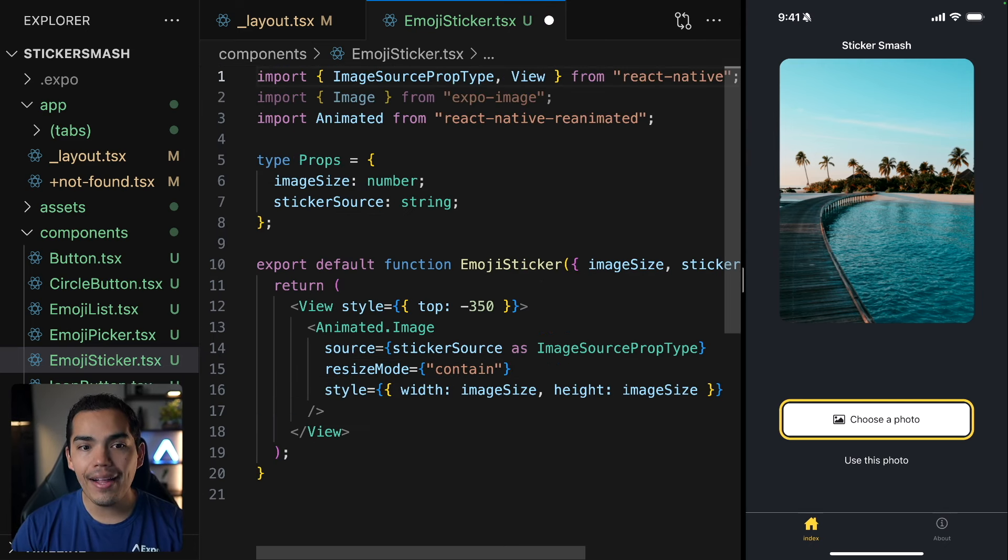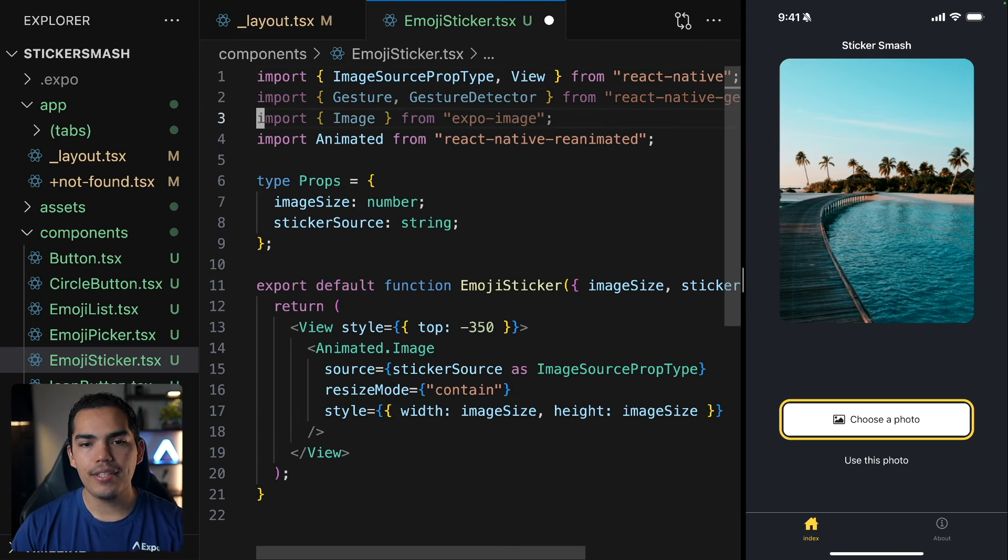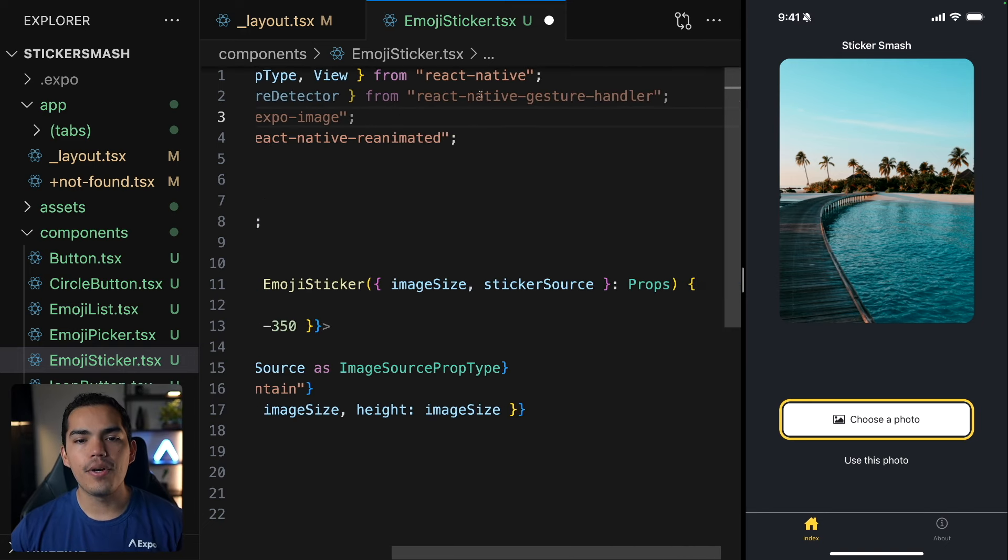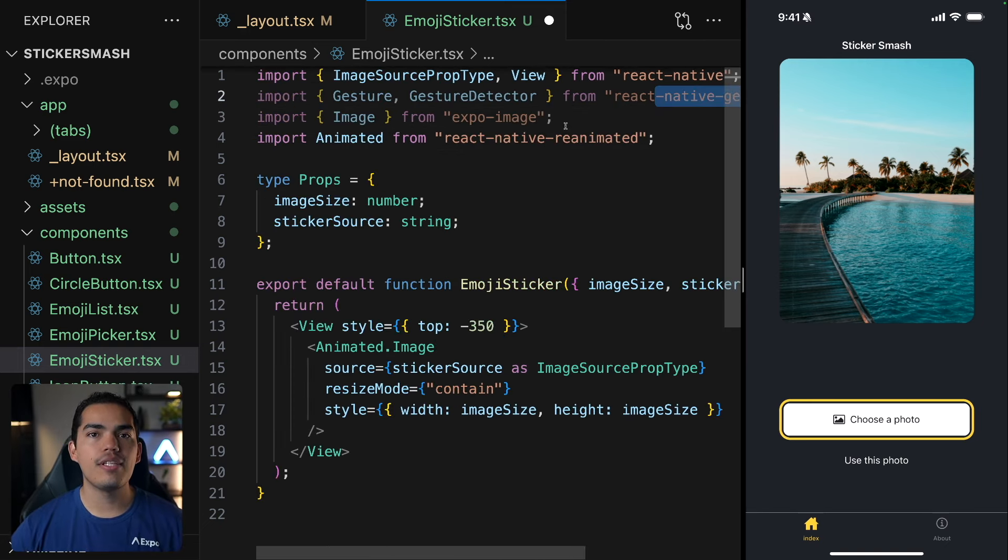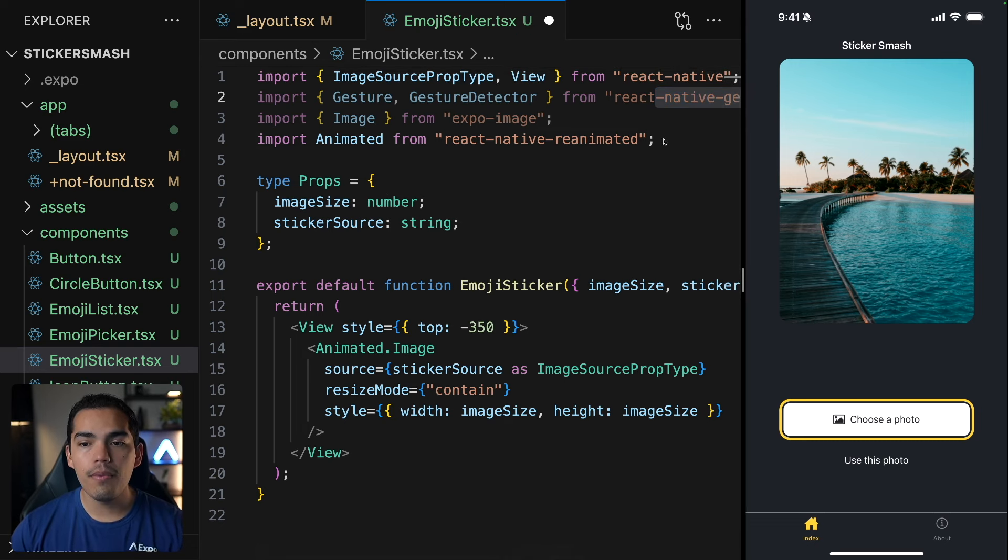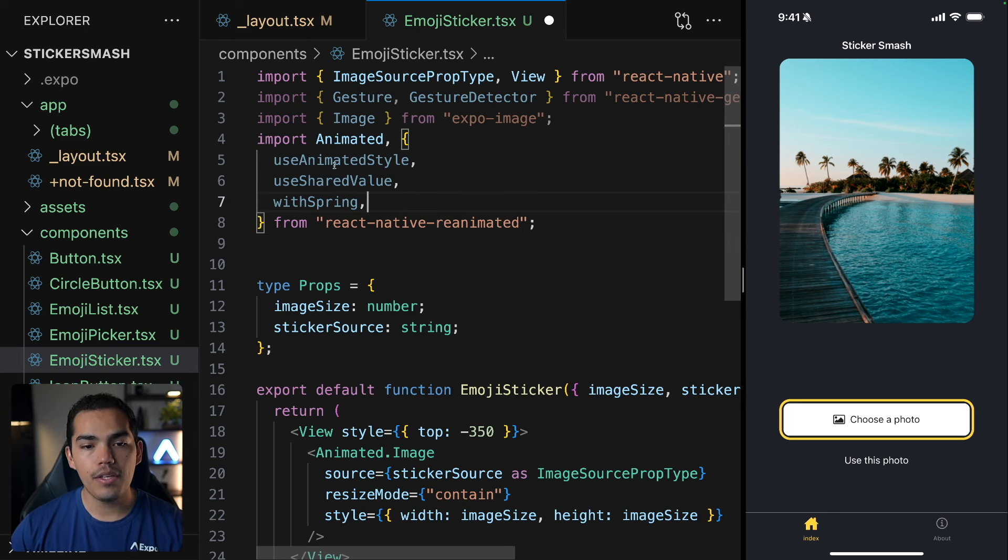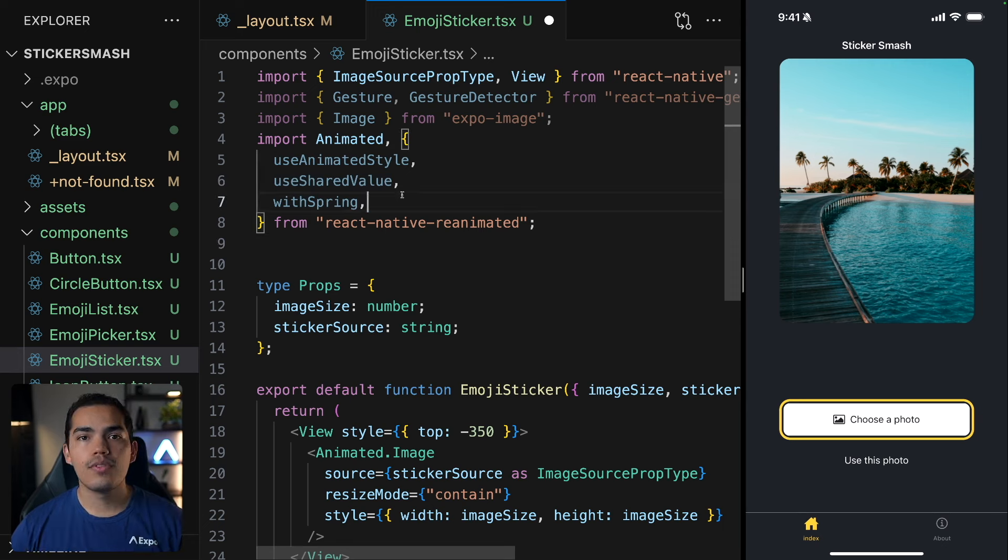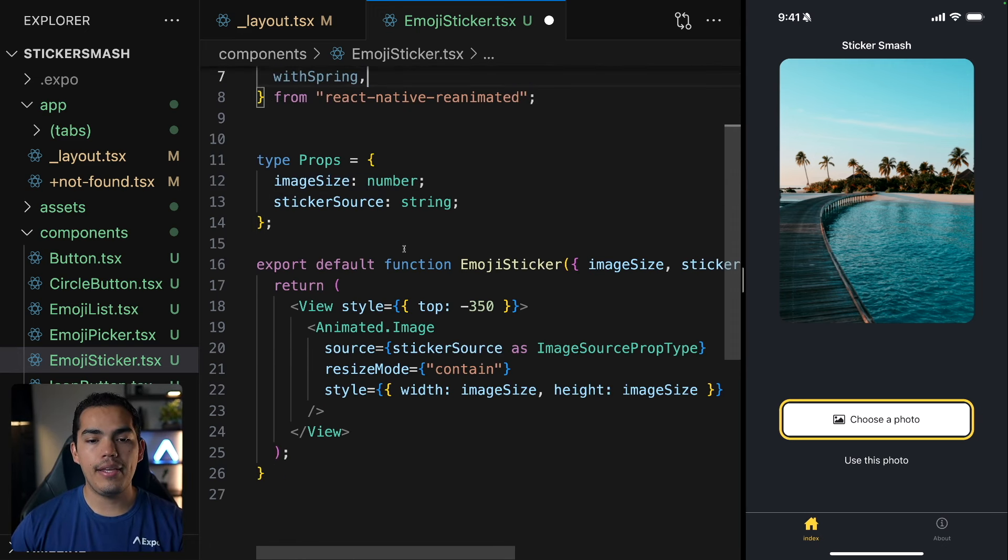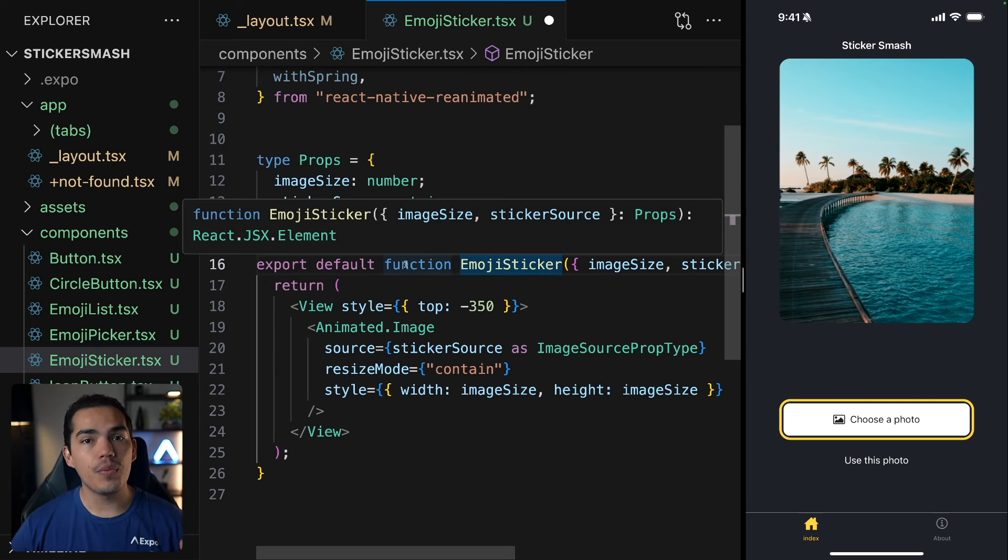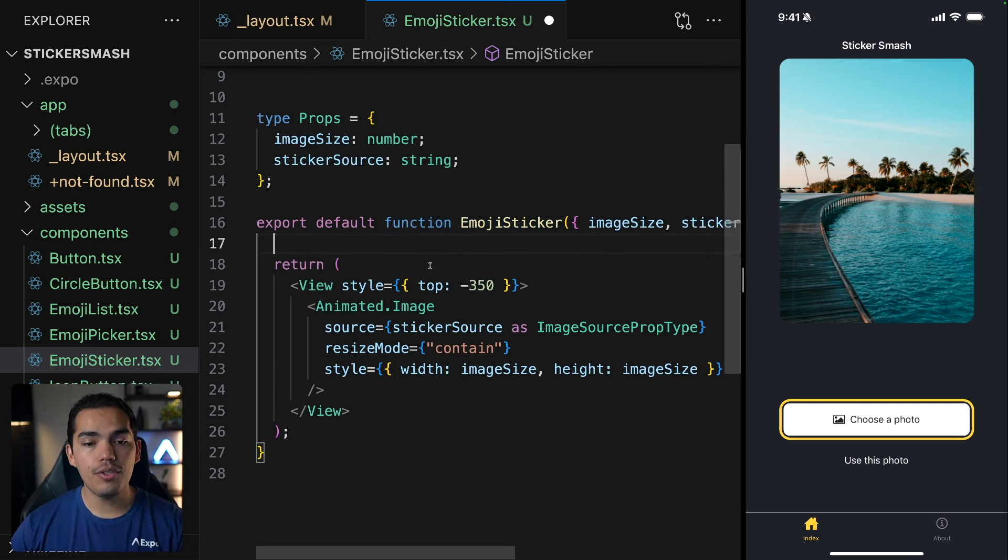So now I'll go to the top of my file and I'll import gesture and gesture detector. These methods come from React Native gesture handler and allow us to detect touch input like double tap. I'll go ahead and complement my import from React Native reanimated. And I'll import as well use animated style, use shared value, and with spring. So we want to be changing the size of the image. And that means that we need to be changing the height and width of the image depending on the gesture of the user.